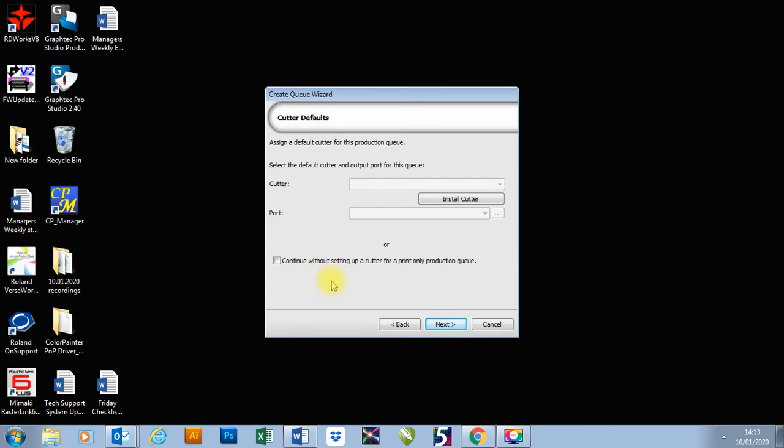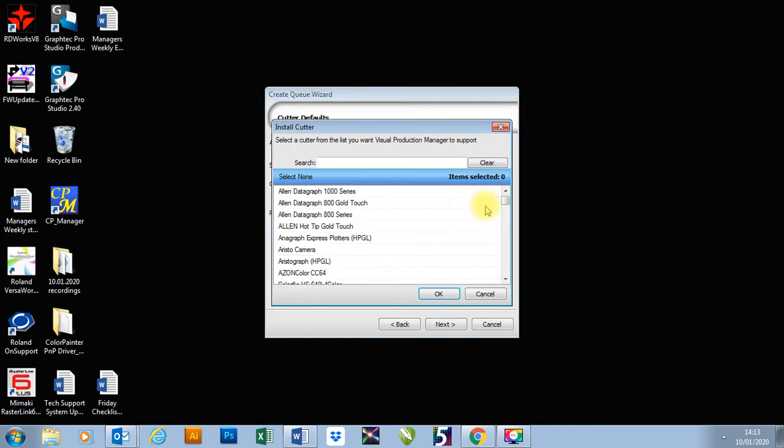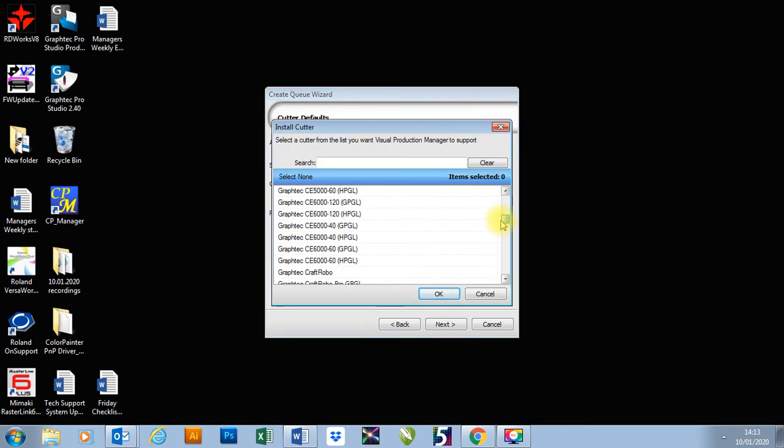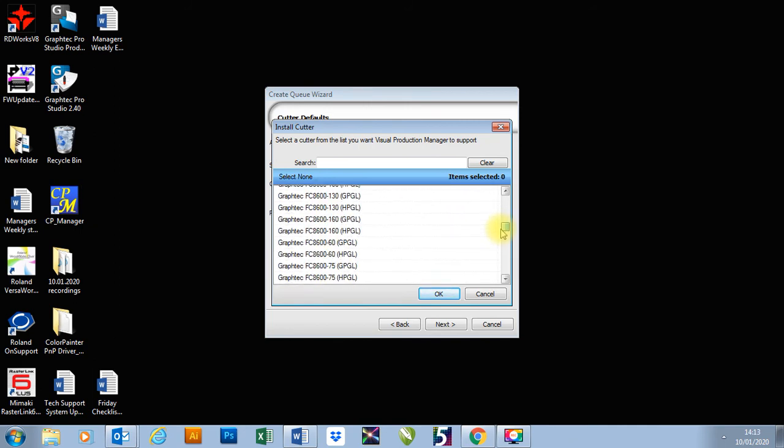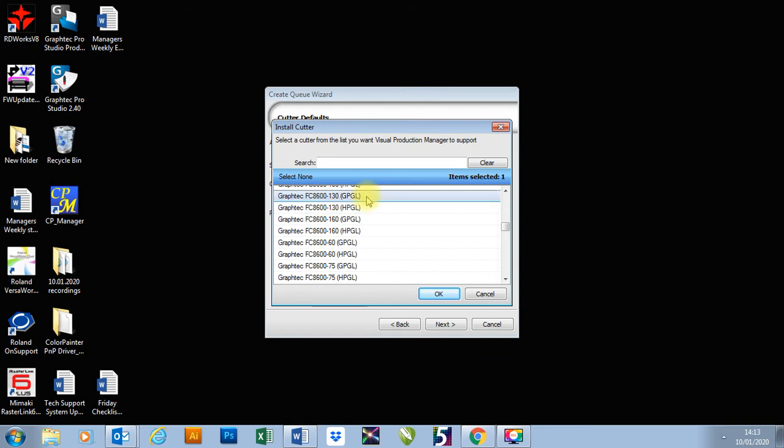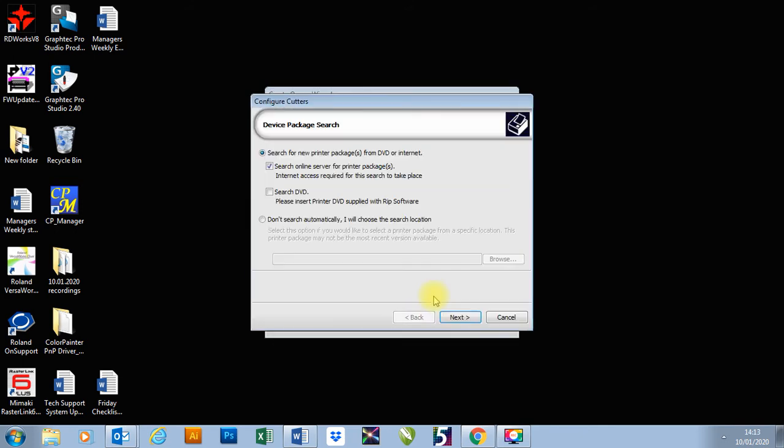And at this point, I can install a plotter if I wanted to, a cutter. So to do that, all we need to do is go to install cutter, choose a cutter. So I'm going to go for a Graftek FC 8600. There we go. We've got to make sure we've got the right size, so 130 is the plotter I'm going to go for. And then we've got to choose the correct language. So the language I'm going to go for is HPGL. We do have the option for GPGL as well, but normally HPGL works a little bit better. But if you have problems, try the other one. Press OK.